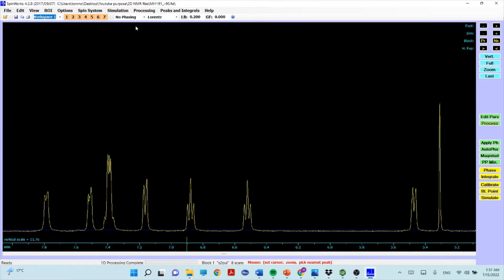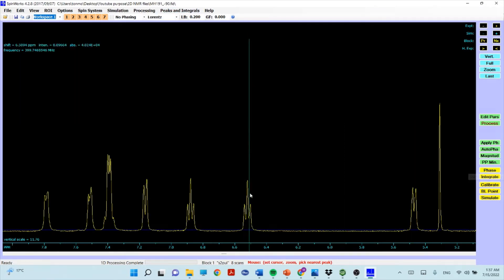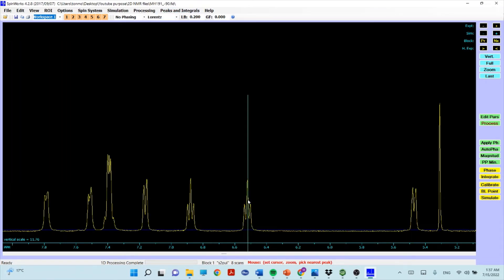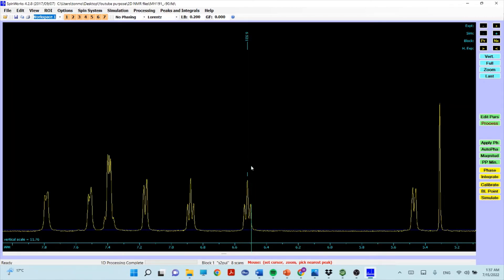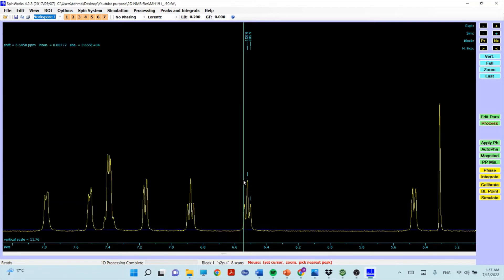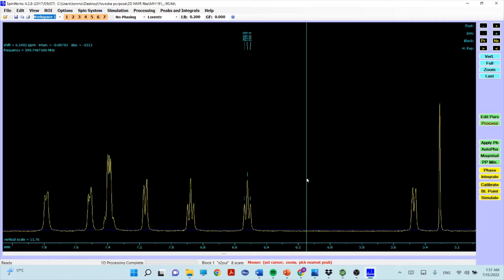For 1D NMR processing, if you want to display peak values, click on the peak and then right-click your mouse. You'll get the peak label displayed. Right-clicking at any peak position will give you the peak value options.